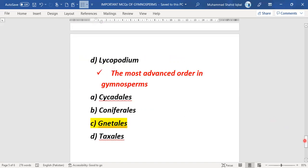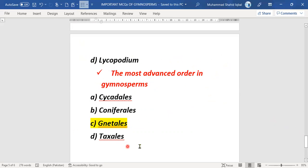The last MCQ of this topic: gymnosperms — the most advanced order. Options are Cycadales, Coniferales, Taxales, and Gnetales. The most advanced order in gymnosperms is Gnetales. Right answer is option C, Gnetales.